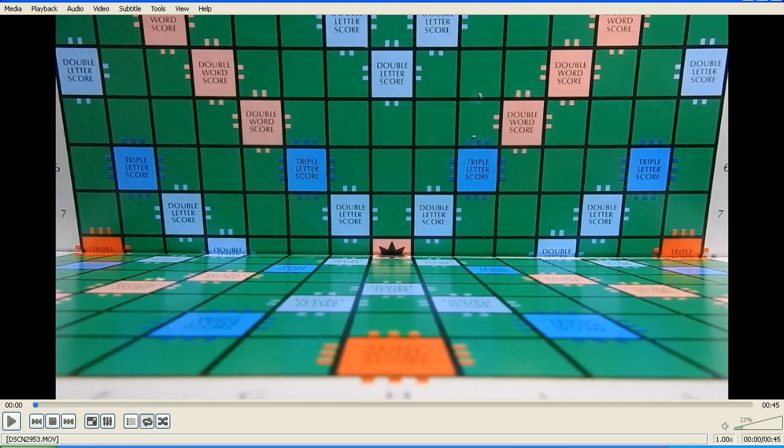This video is in response to a couple of flat earth believers who have asked me to take a chess board, or in this case I've used a Scrabble board, and to take a look at how the squares and lines appear to converge depending on the viewing angle.